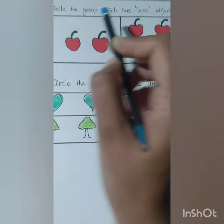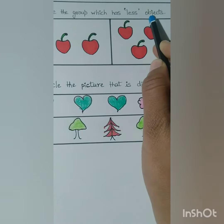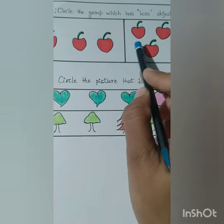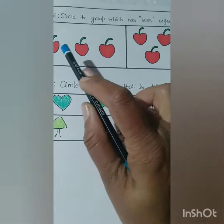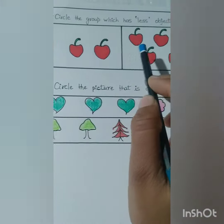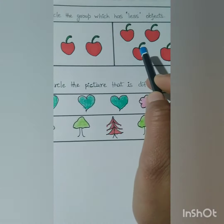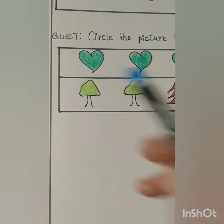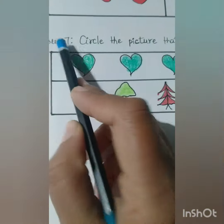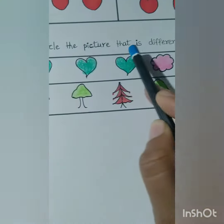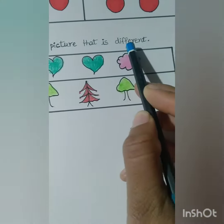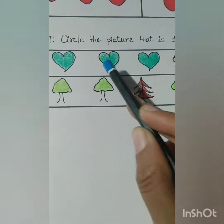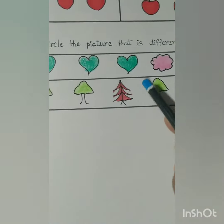Question number six: circle the group which has less objects. From both groups, you will circle the group that has fewer objects.